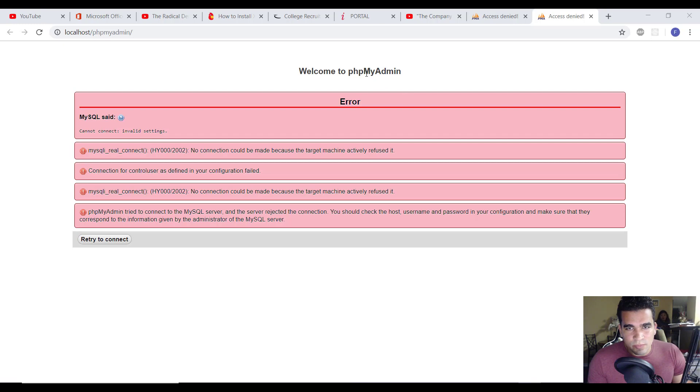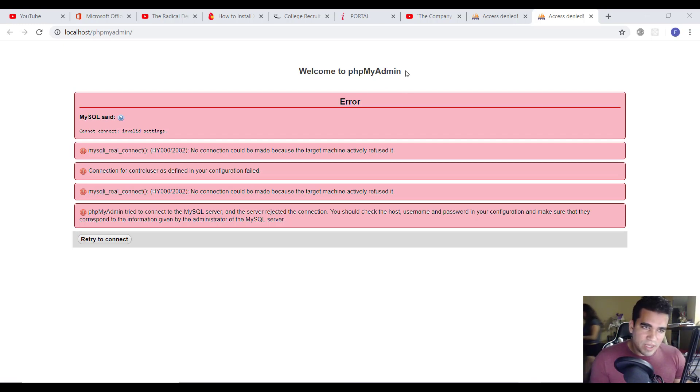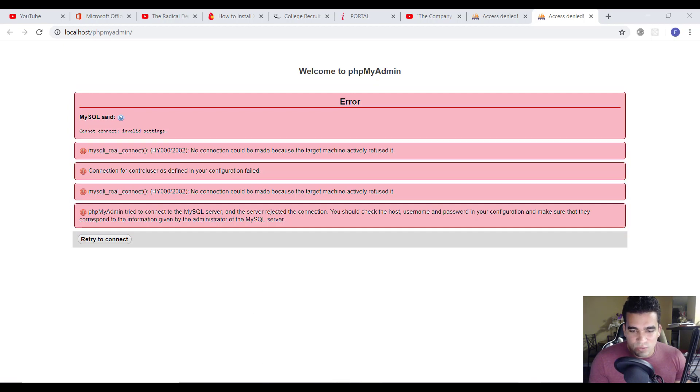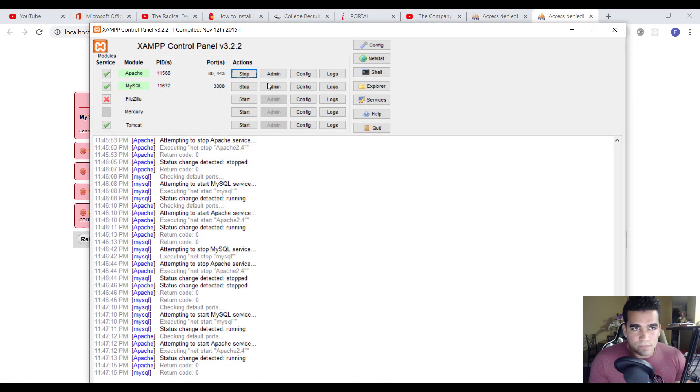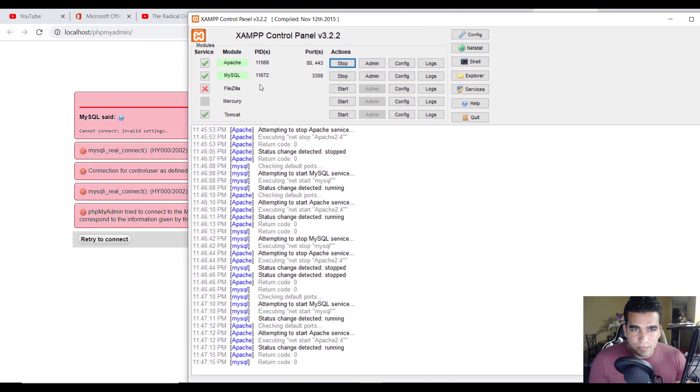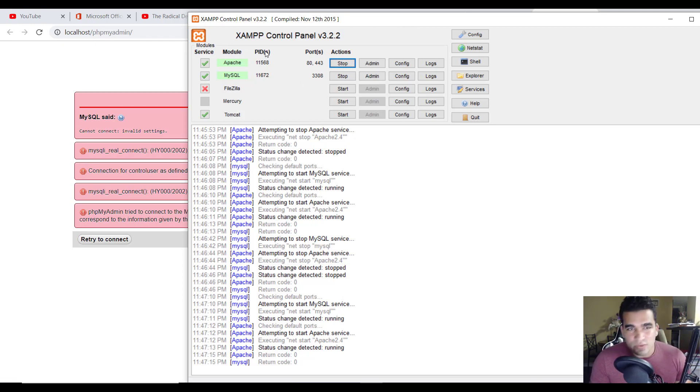So basically, phpMyAdmin can't connect to MySQL. So how we fix that is we go to XAMPP, however you want to say it.